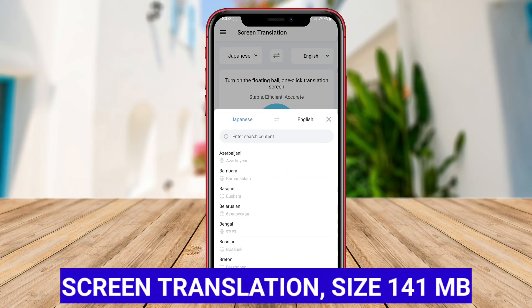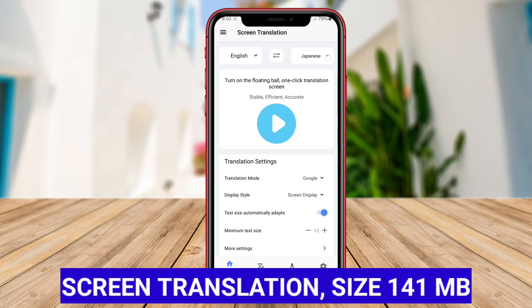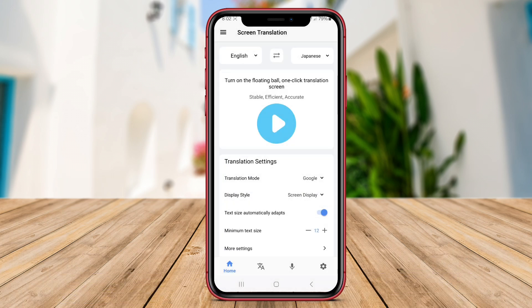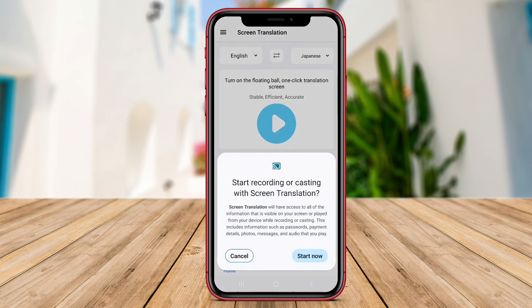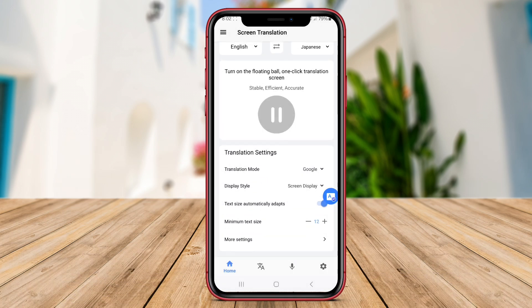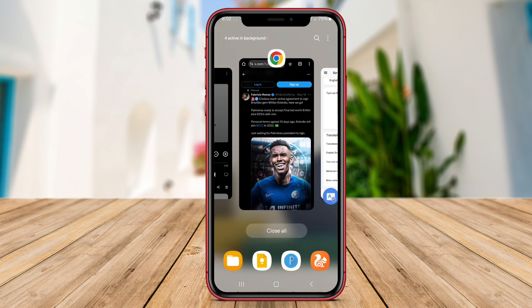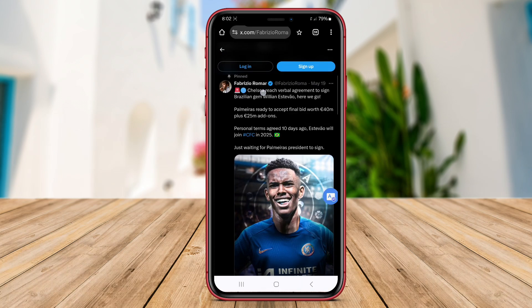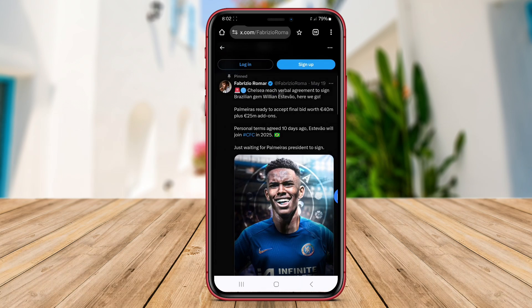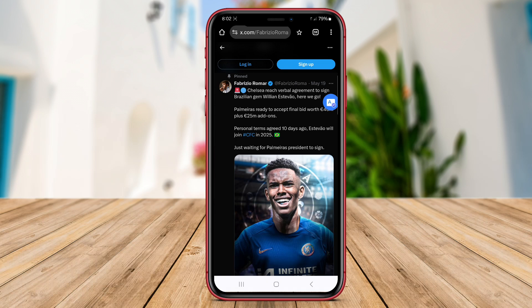Screen Translation is an innovative application that revolutionizes the way we translate text that appears on our mobile screens. Using cutting-edge optical character recognition technology, the app allows users to seamlessly translate any text they see on their screen in real time.